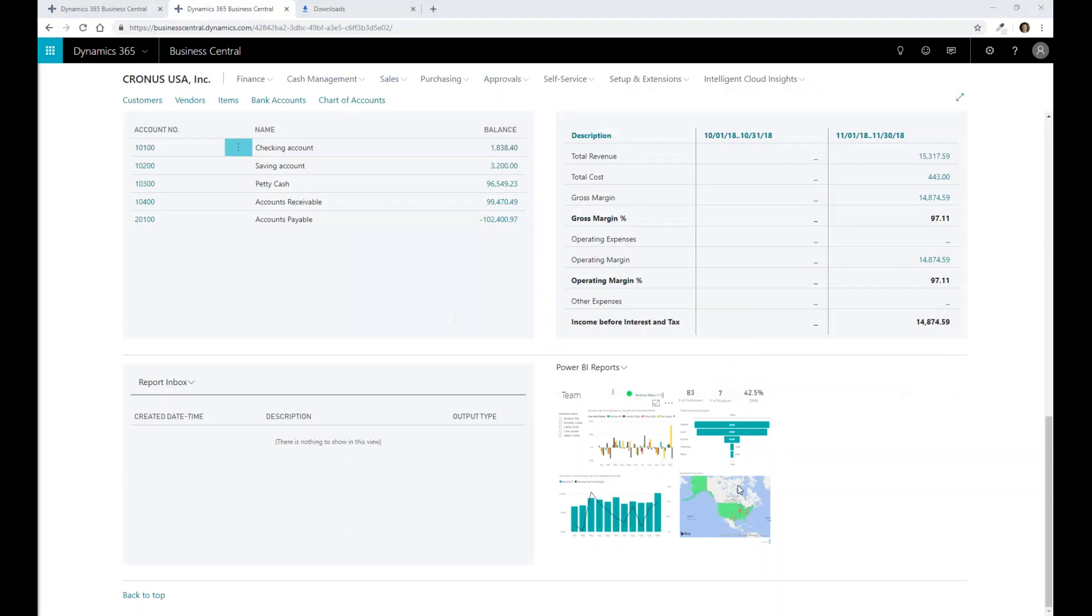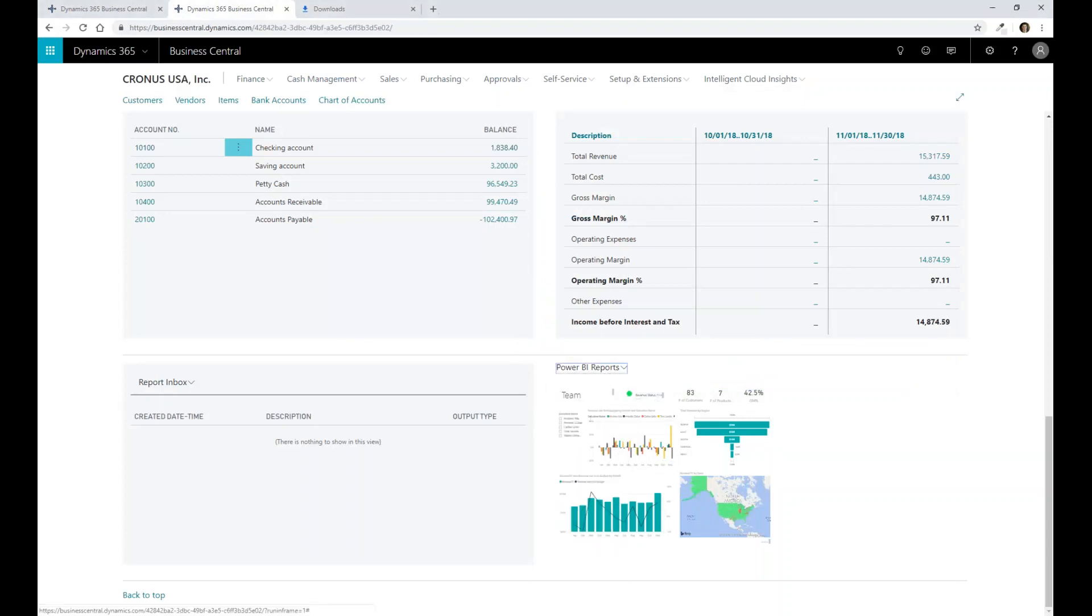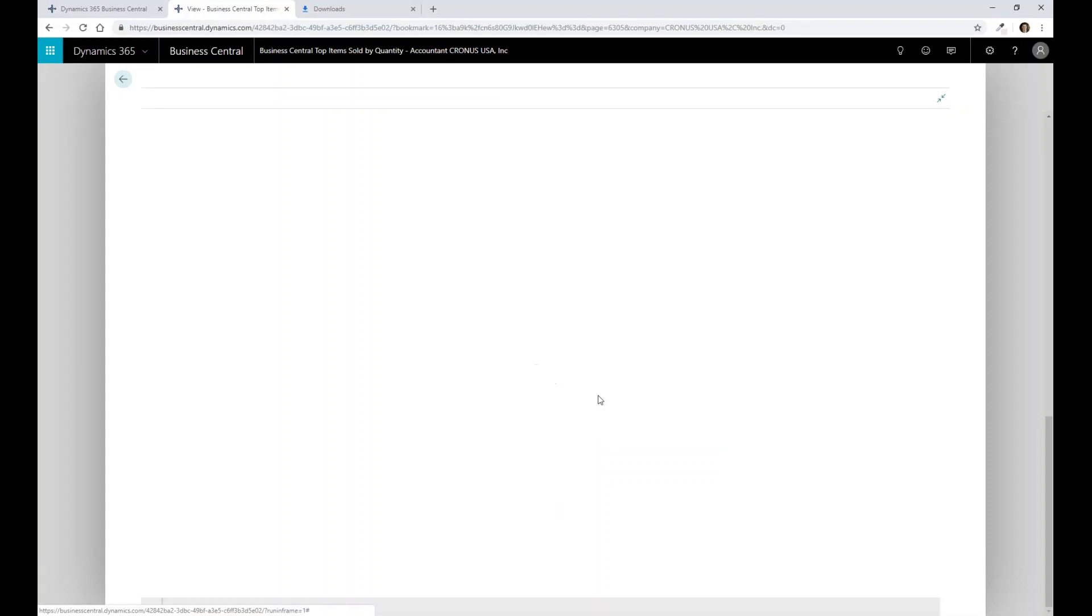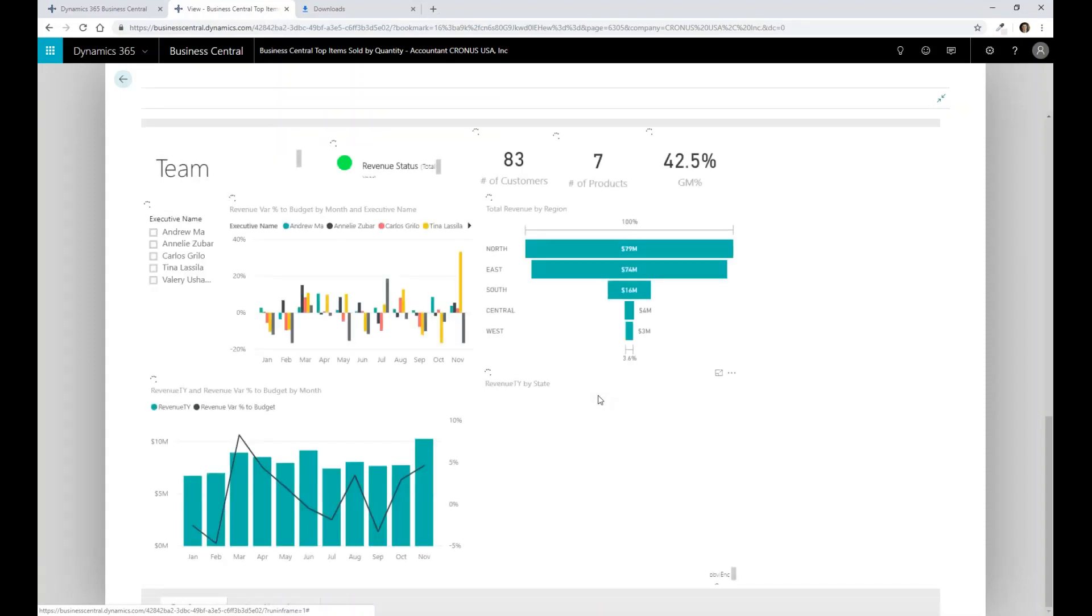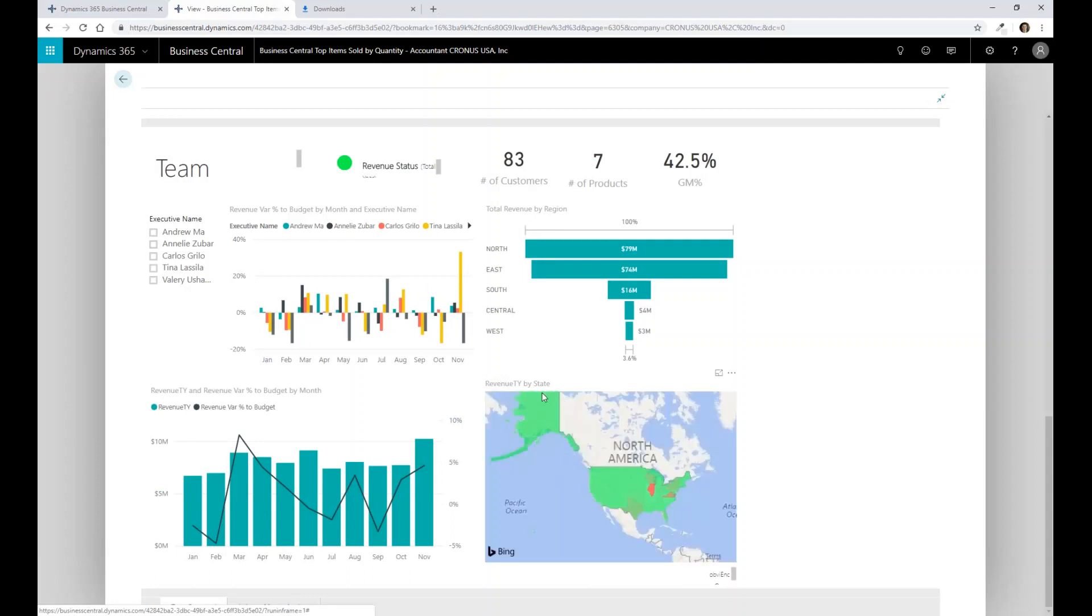So inside of Power BI, I'm going to go through and then expand this. And we're going to see Power BI charts that are built into Dynamics 365. So here's an example of an actual team scorecard that we have within Business Central. And in this team scorecard,